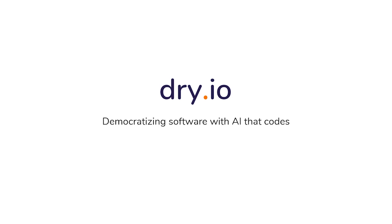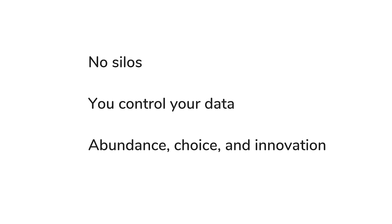When software is a thousand times faster to build, it lets you design an entirely new kind of software platform. It lets you break down silos between software services, give users control of their data, and create an abundance of choice and innovation in software. This is our goal at dry.io.